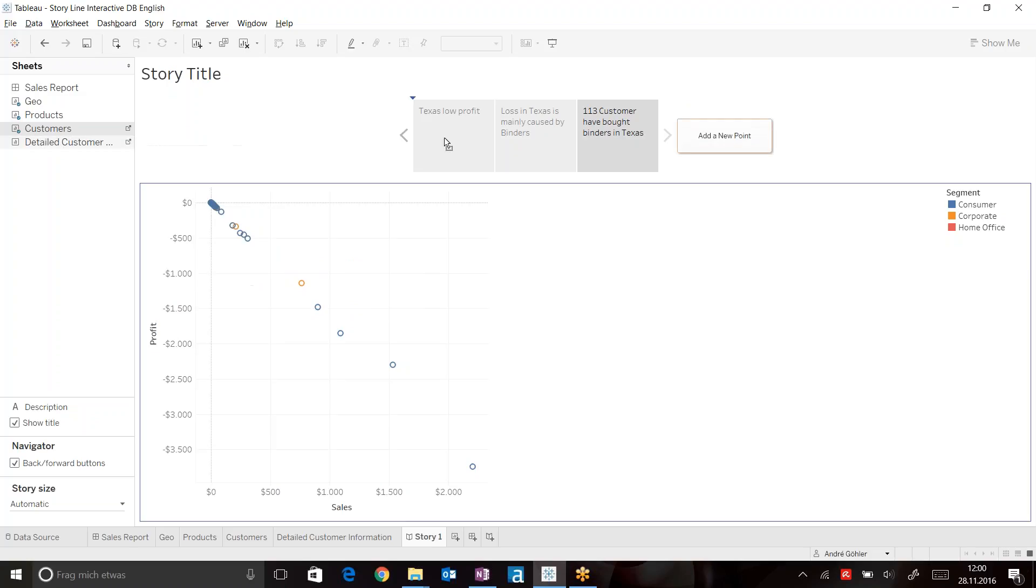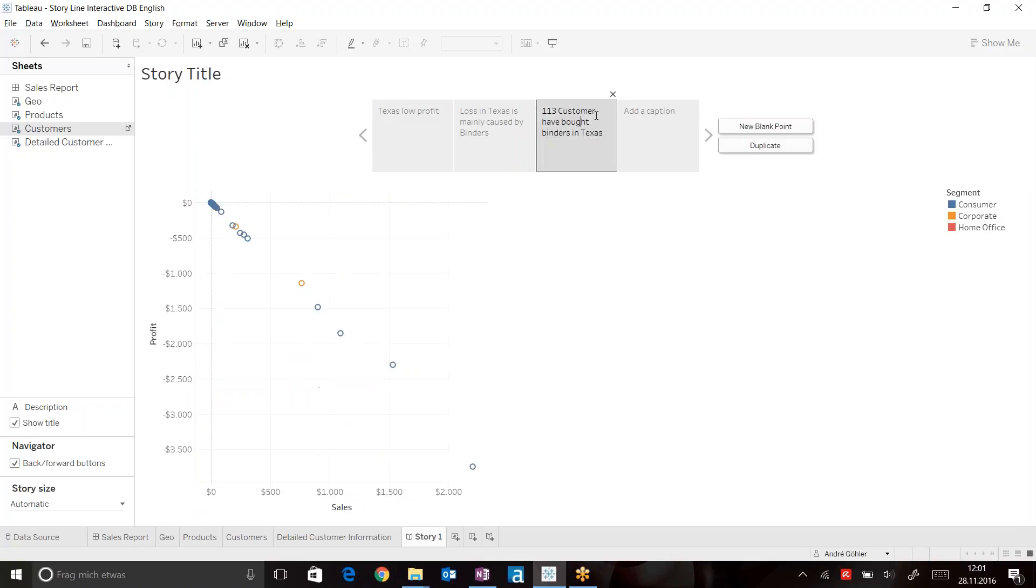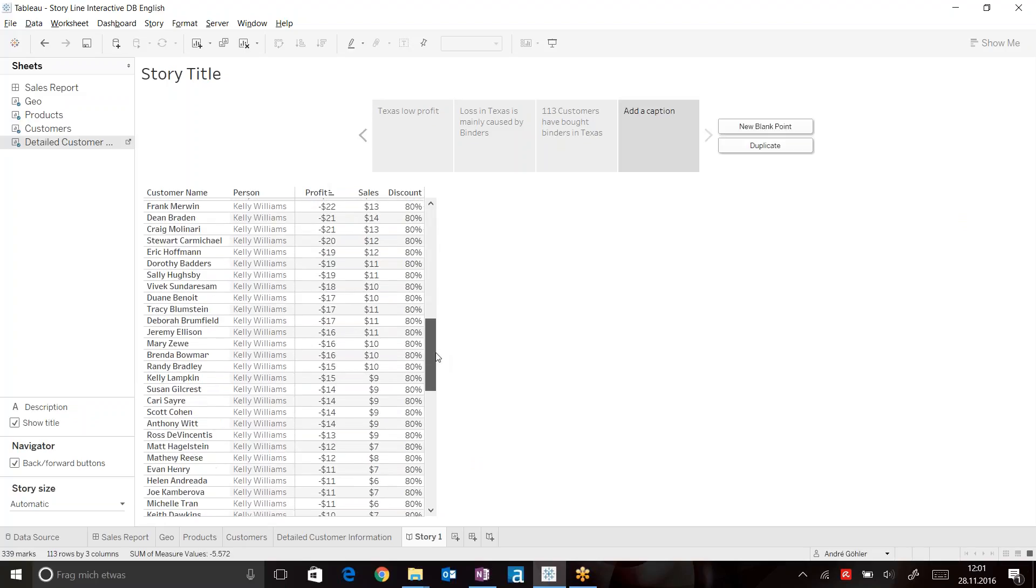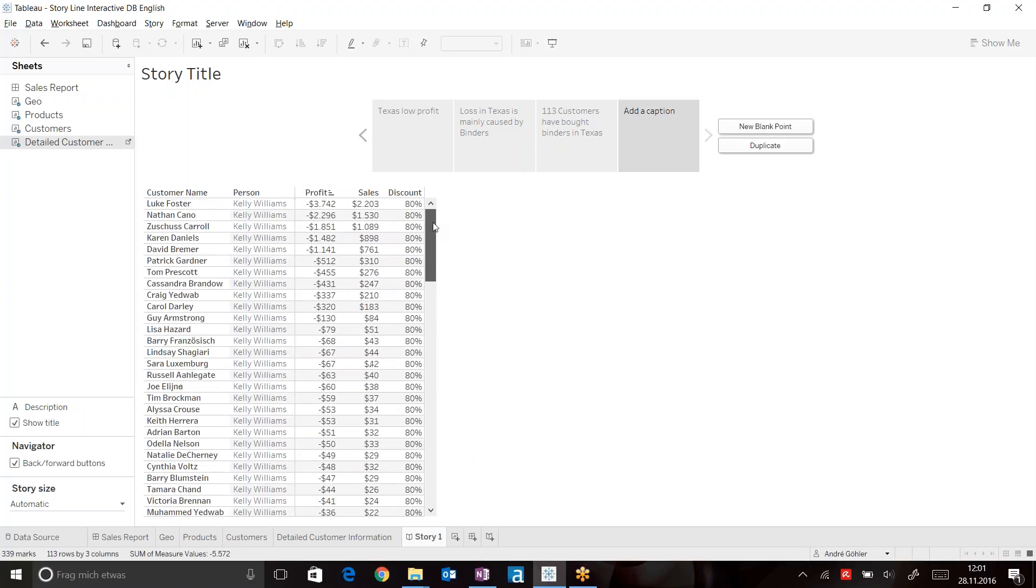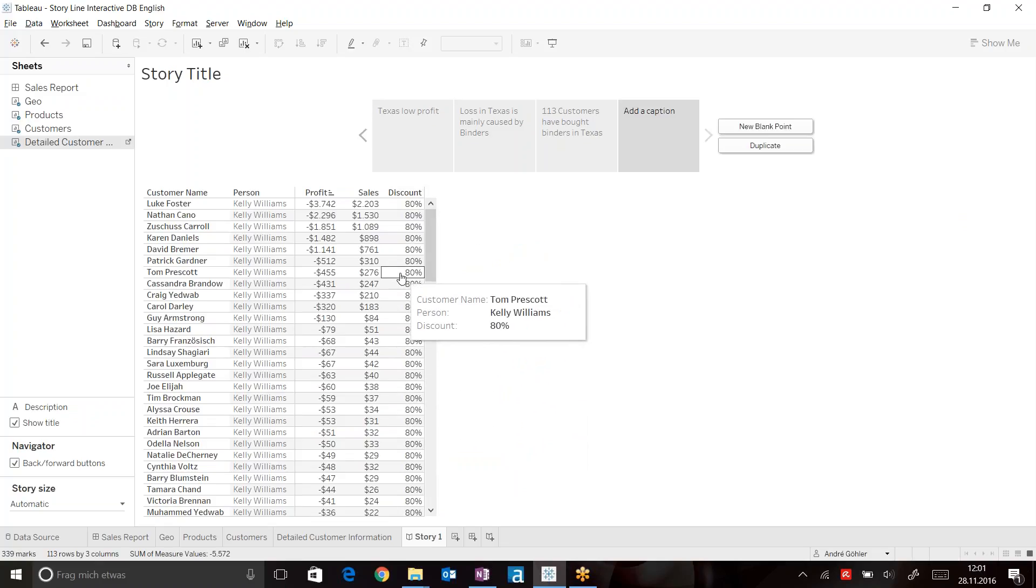Now, for the detailed customers' information, we can just drag it onto a new point in order to get the information of the 113 customers who have bought these products in Texas. And here we can directly see that Kelly Williams has definitely given out too much of a discount for our customers.